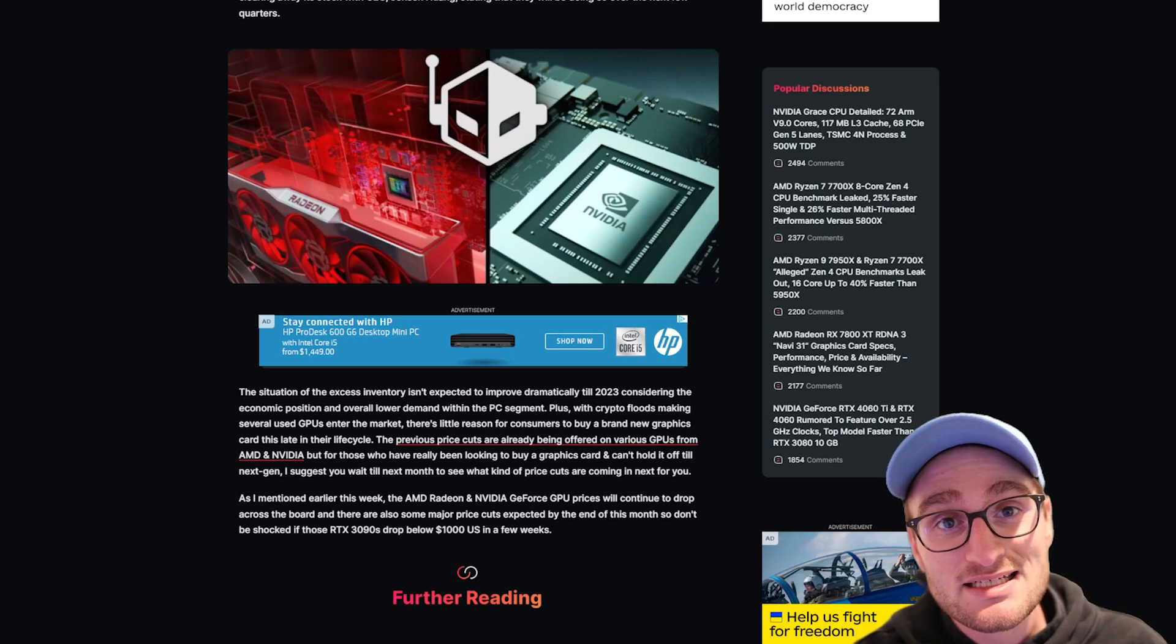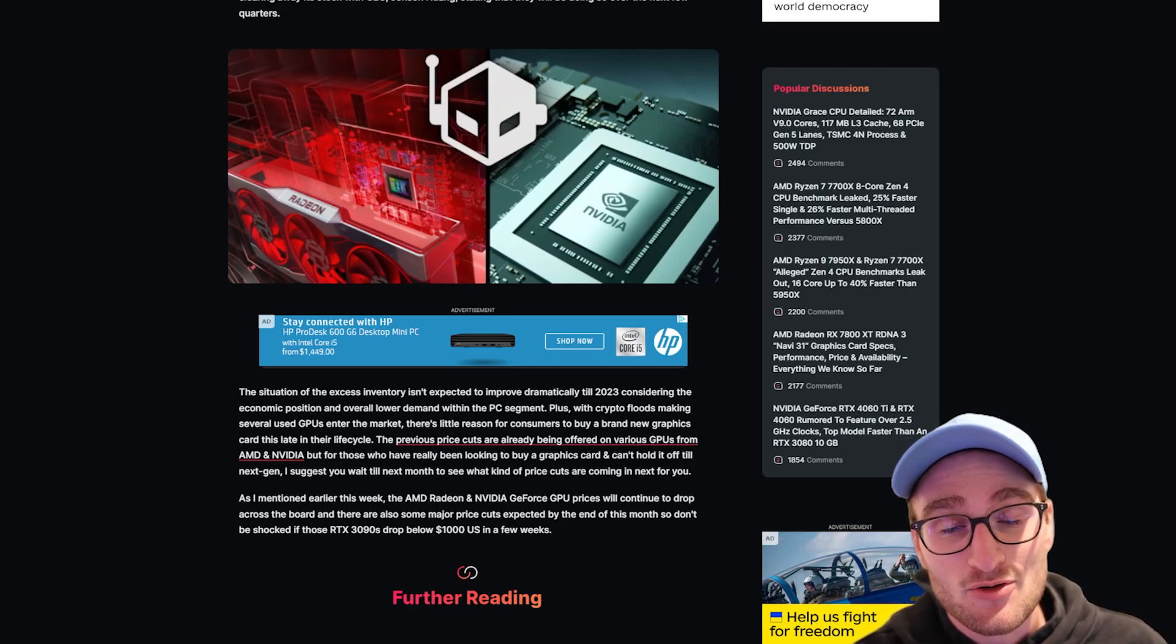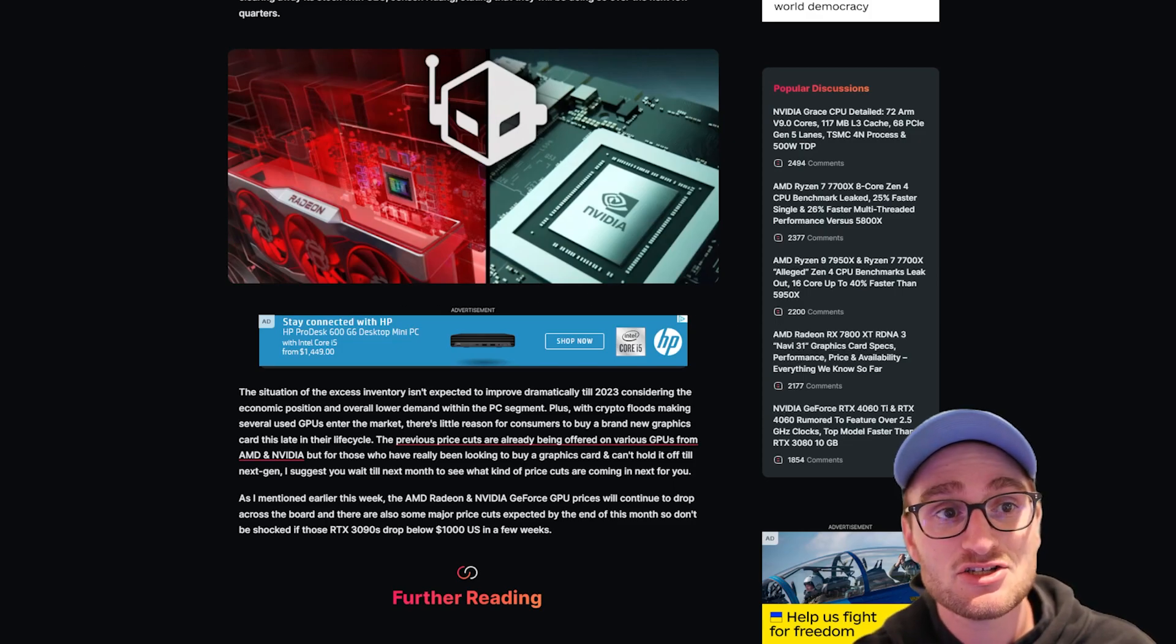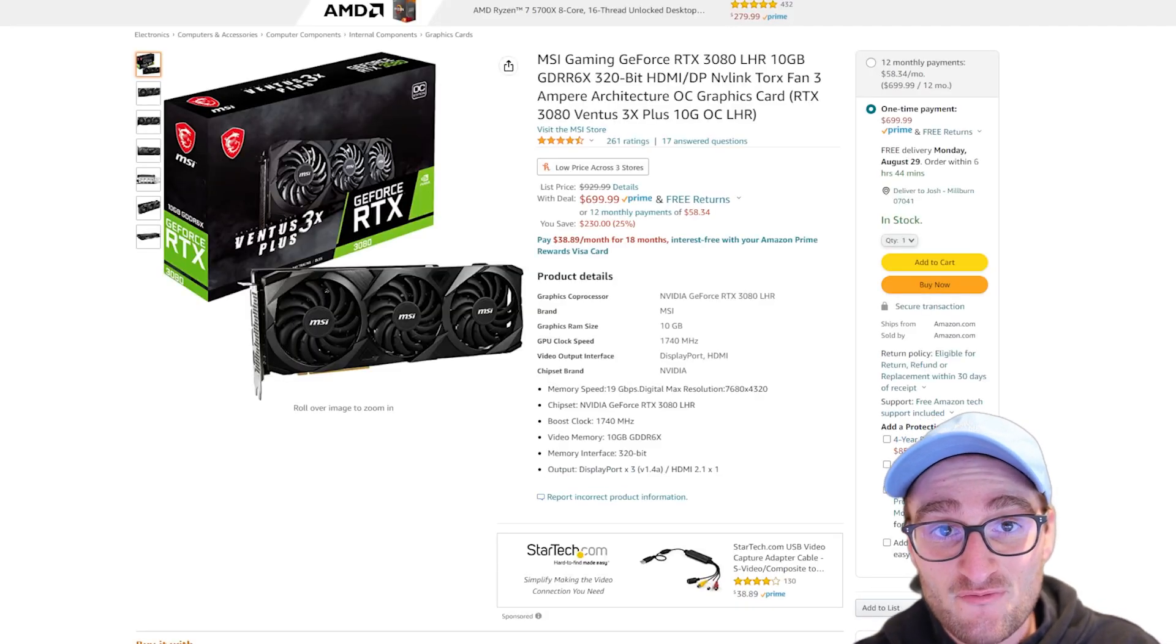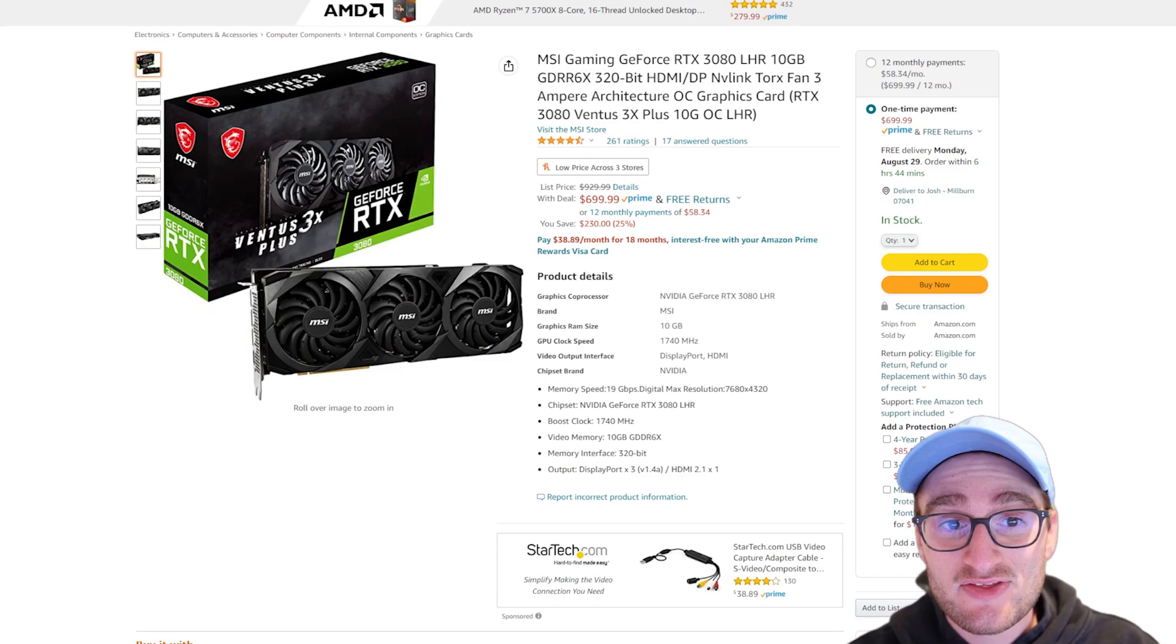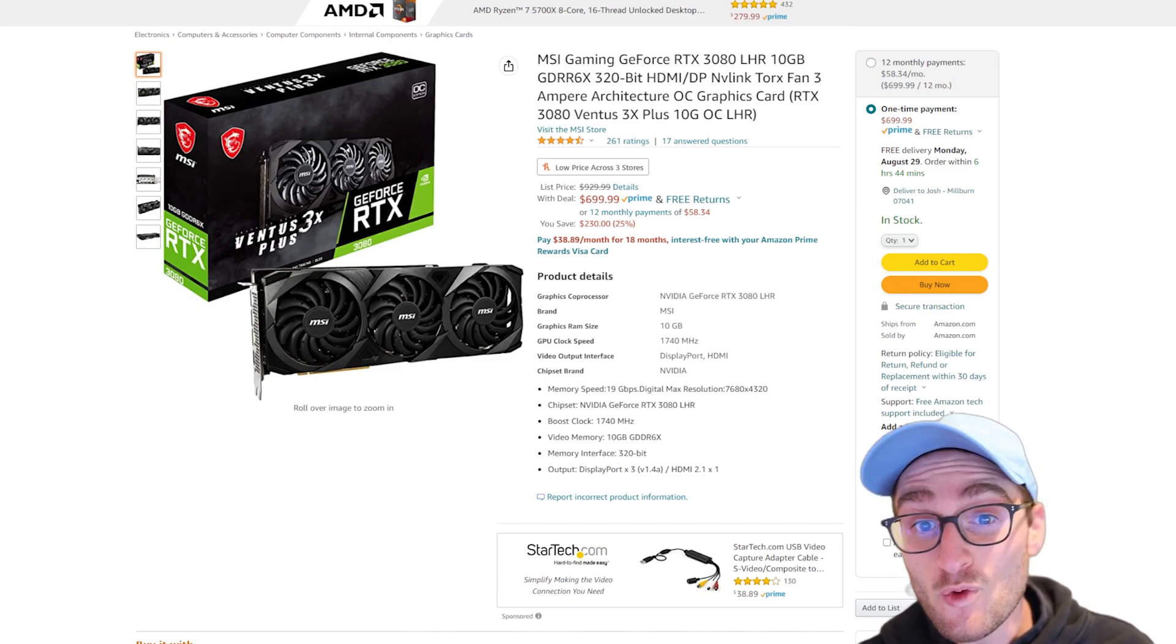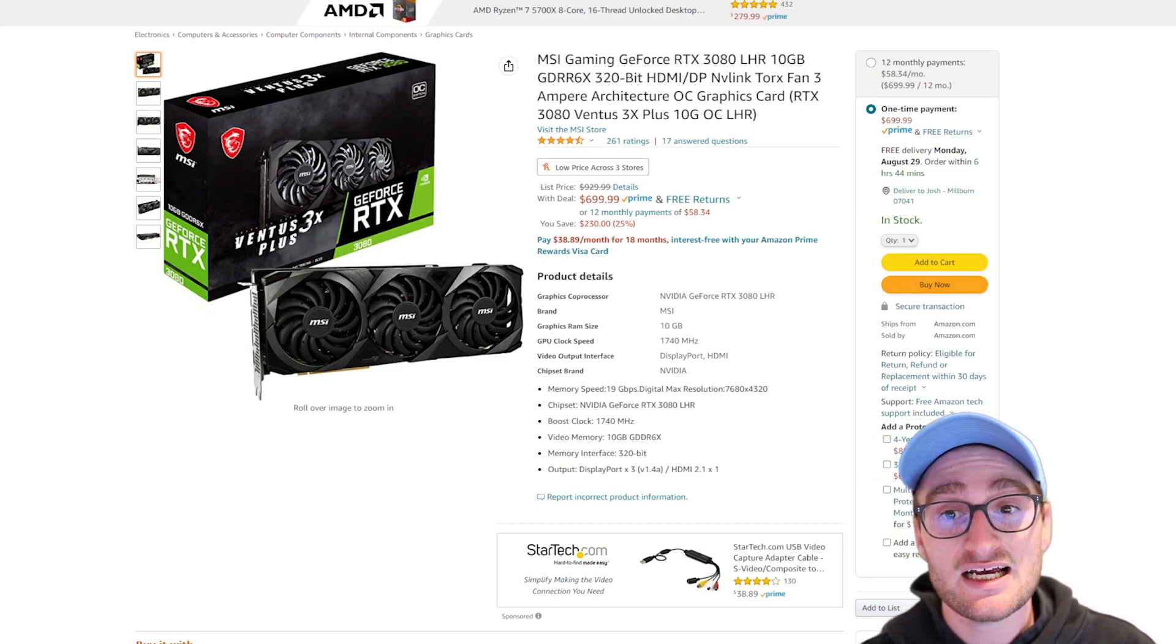We're already starting to see this. RTX 3080s now can be had for MSRP. You're looking at this RTX 3080 MSI edition on Amazon for MSRP of $699.